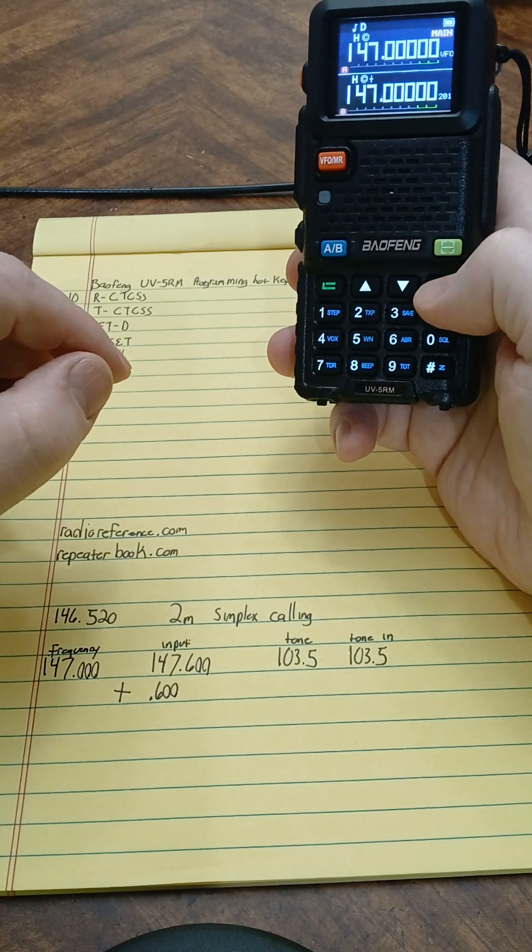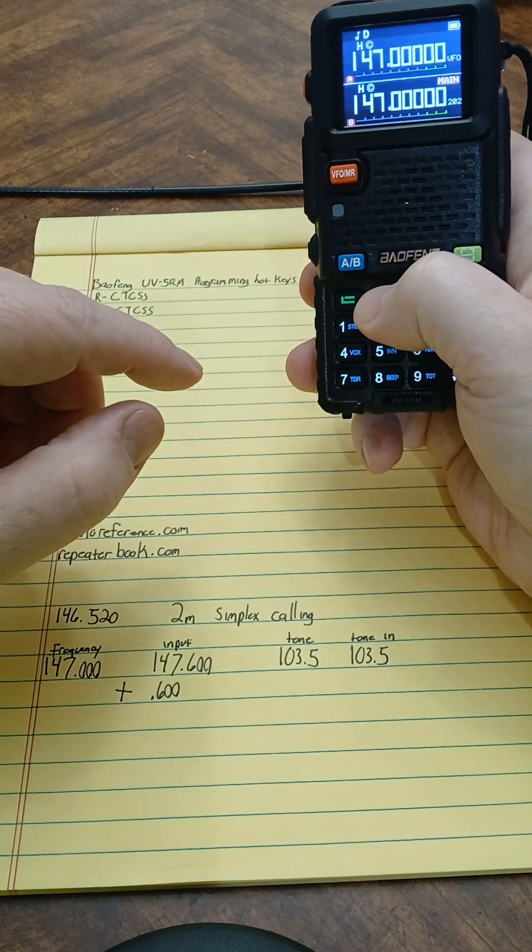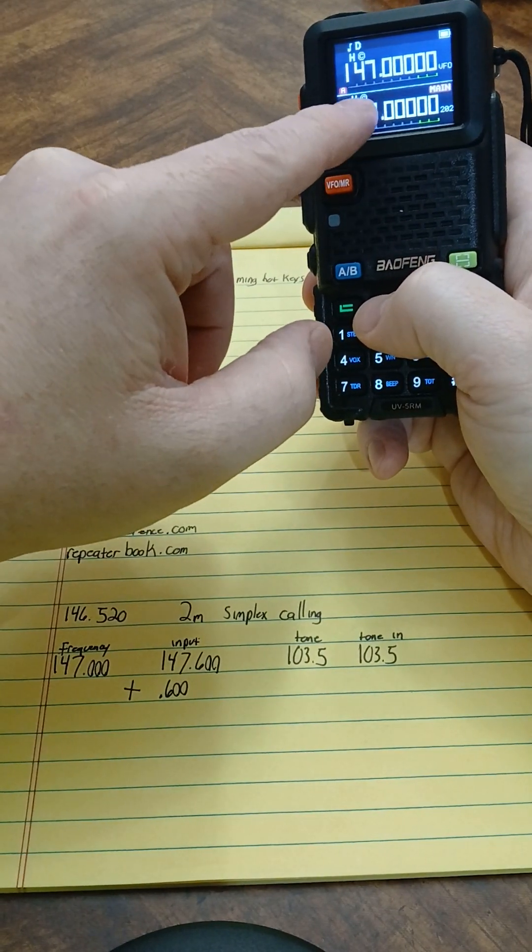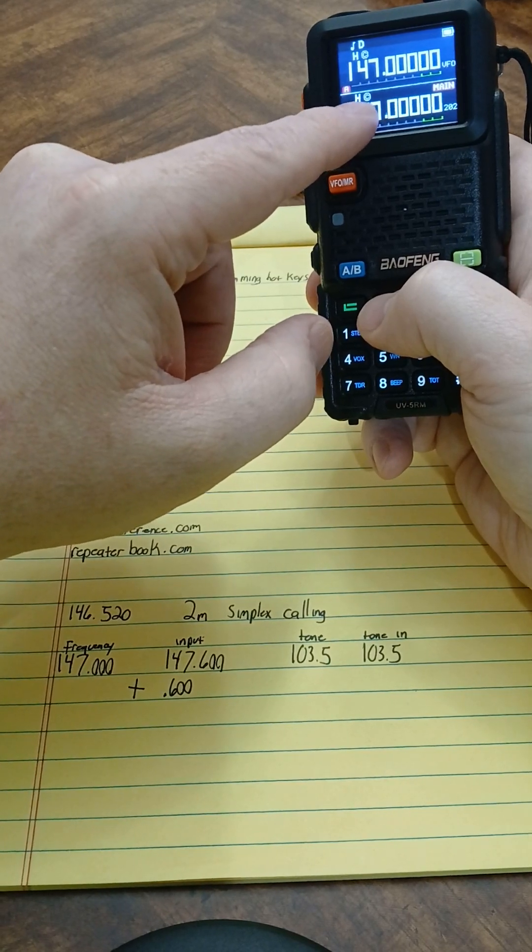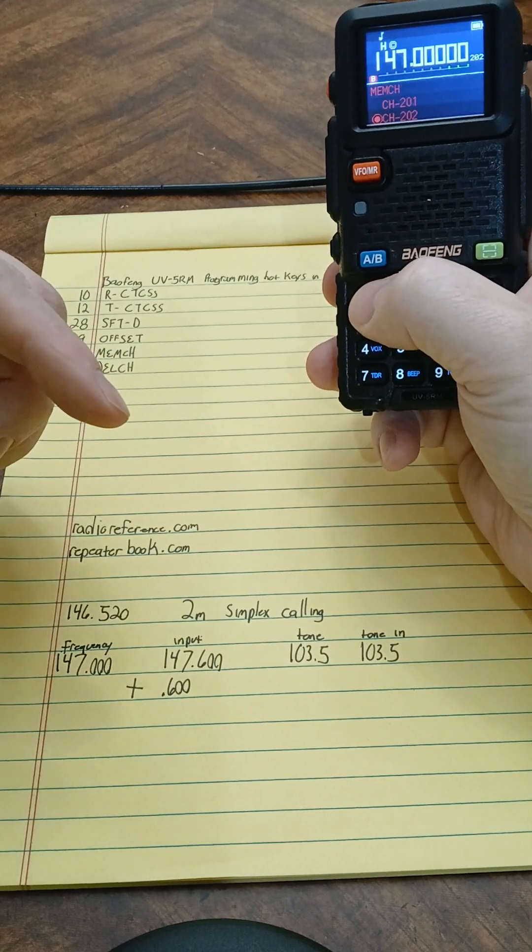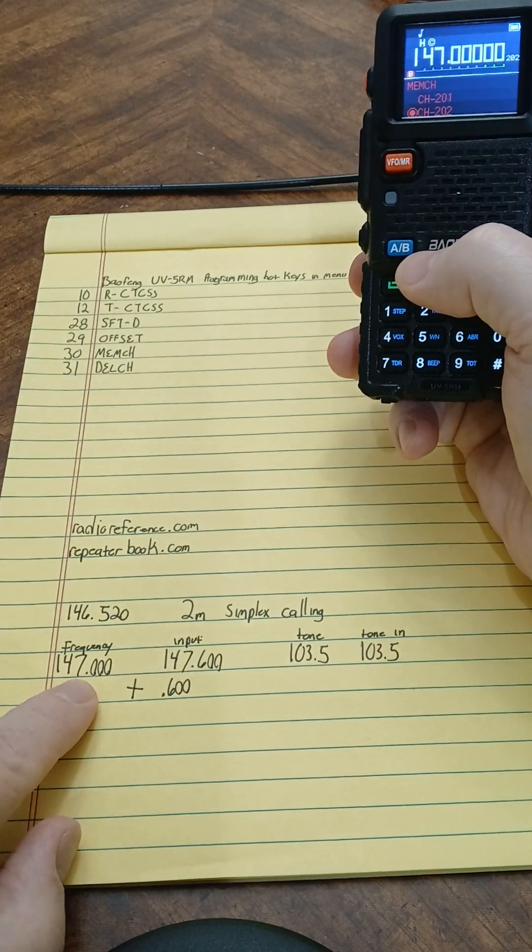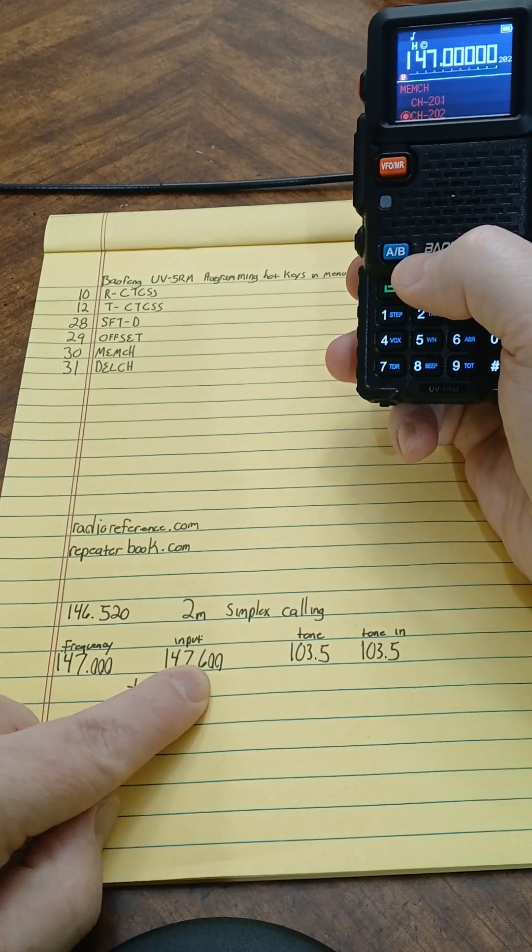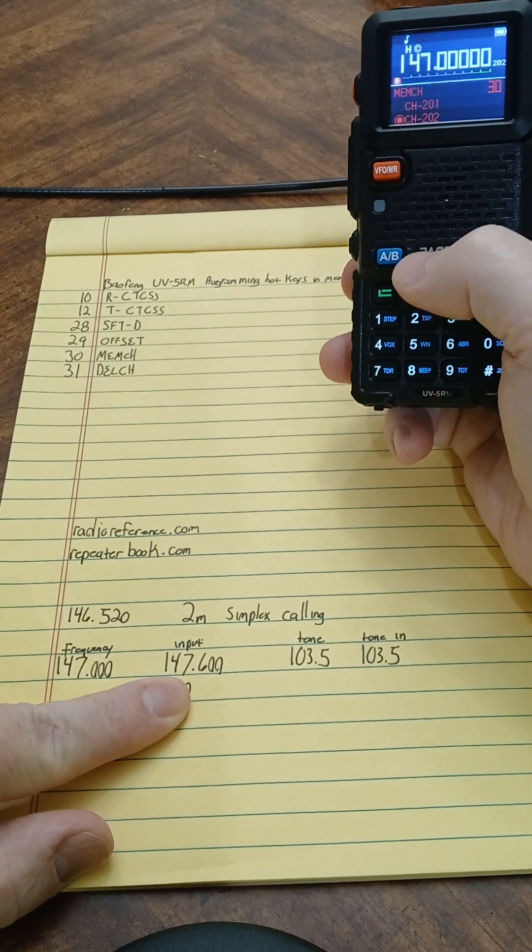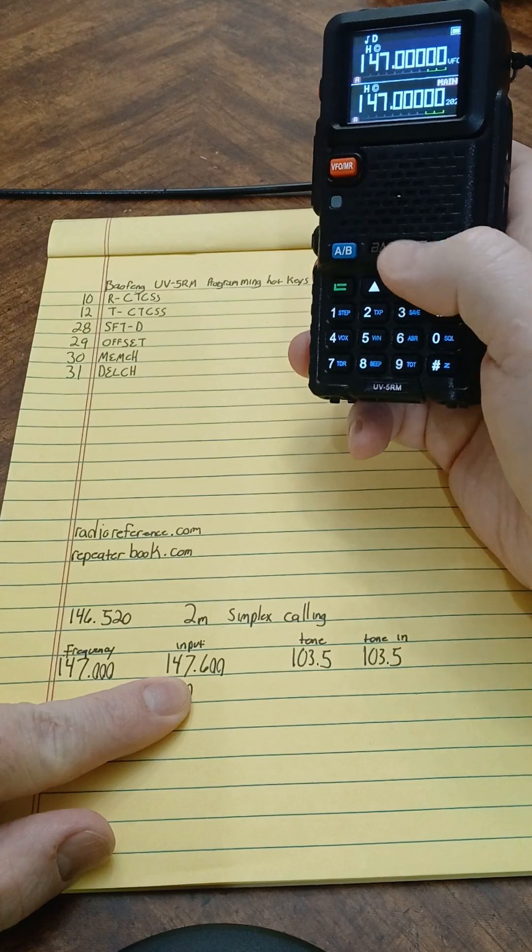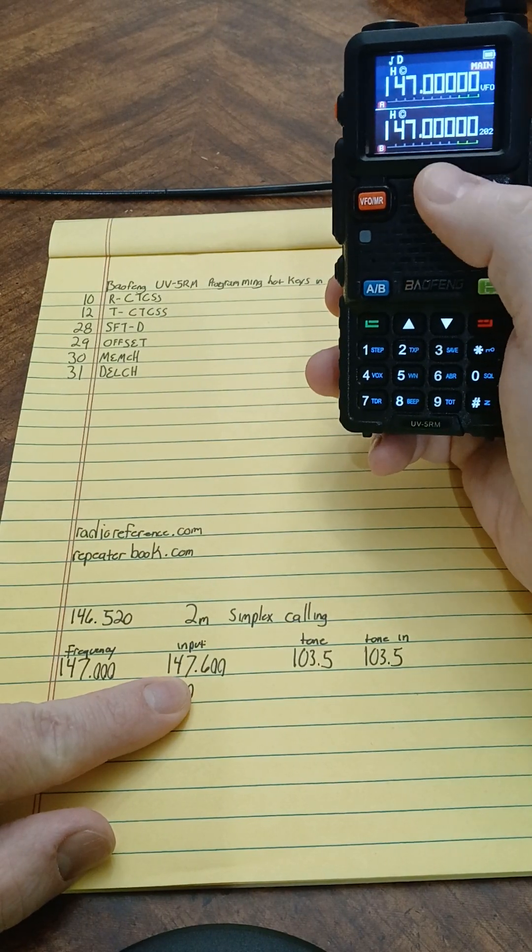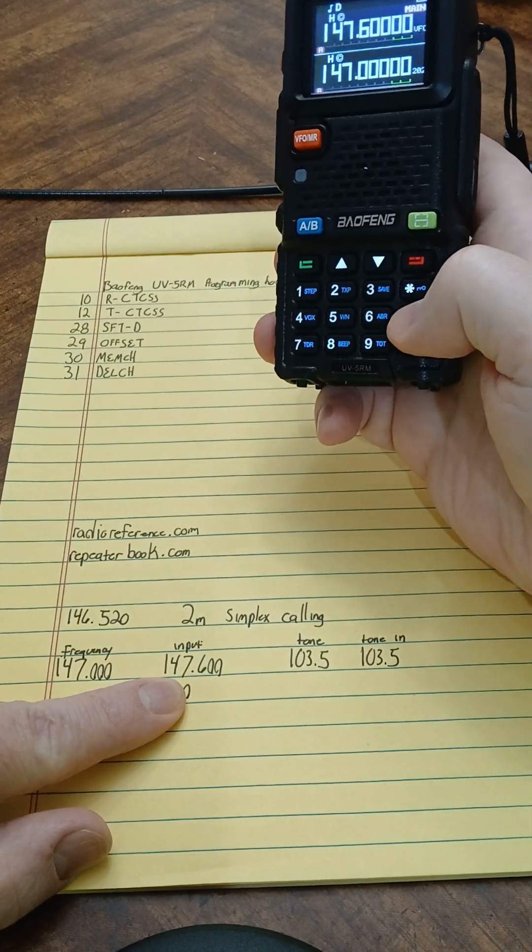So now in channel 202, I've got this right here, but you see there's no plus or minus there because I don't have an offset set on it right now. So what I'm going to do is go back into my menu and you see this put the frequency as 147, I've got 147.600. This is the way it's listed on the website I got it from.